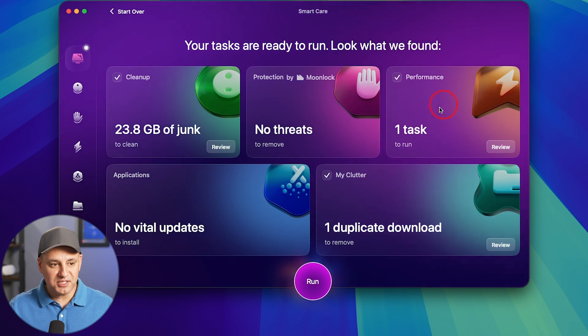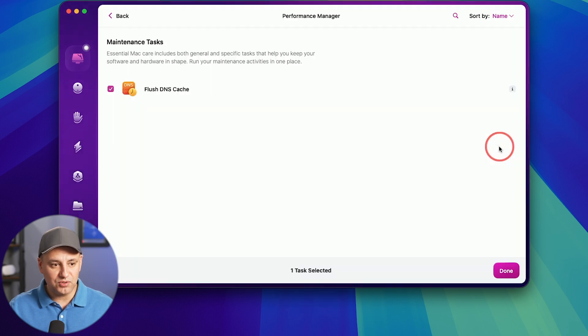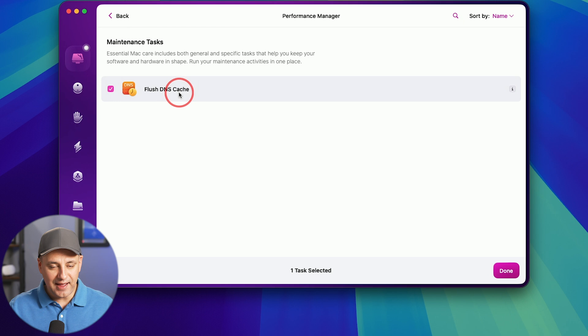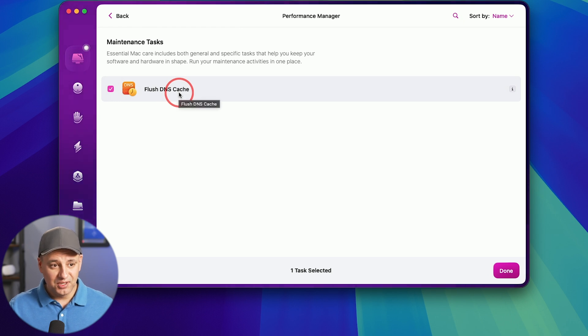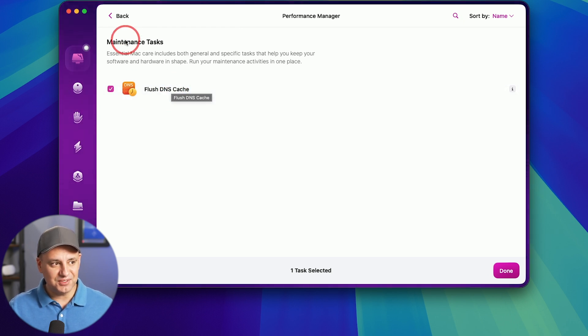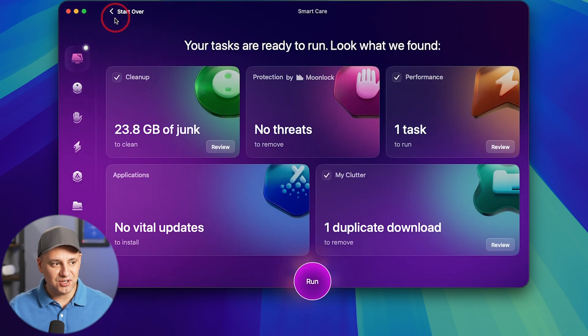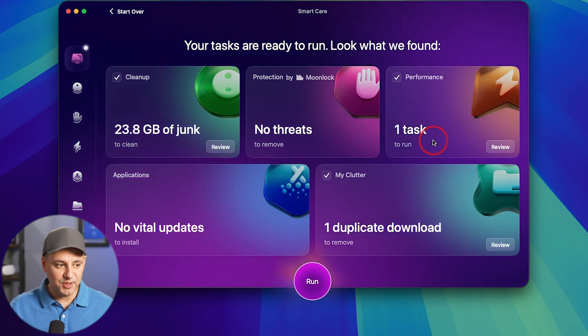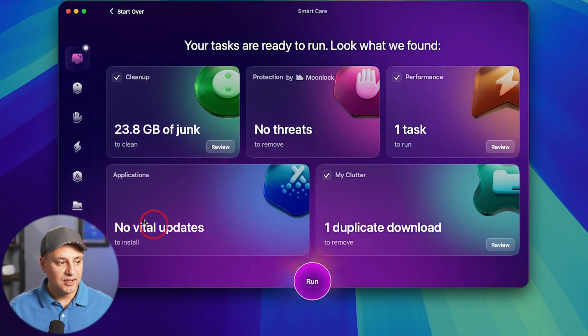Under the performance tab, one task to run. So I could go ahead and review that task. Flush DNS cache. So again, if you're not technical, I would have no idea how to do something like this. So this takes care of maintenance tasks that you want to do to optimize your computer.